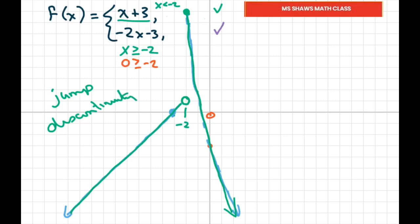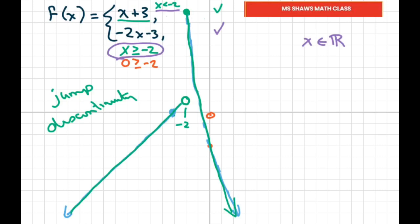Now let's check the domain. The domain is all real numbers. You can see it covers negative 2, all numbers smaller than negative 2, and all numbers bigger than negative 2. So the domain is all real numbers.